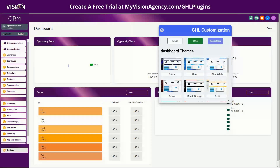Hello, Bridget Bartlett here. Today I'm going to show you how you can customize the theme of your high level account using GHL plugins.